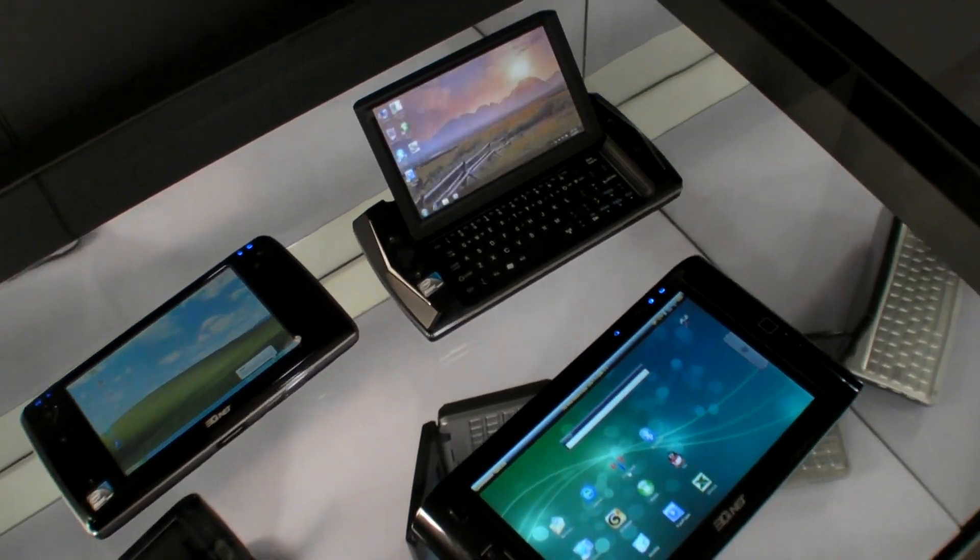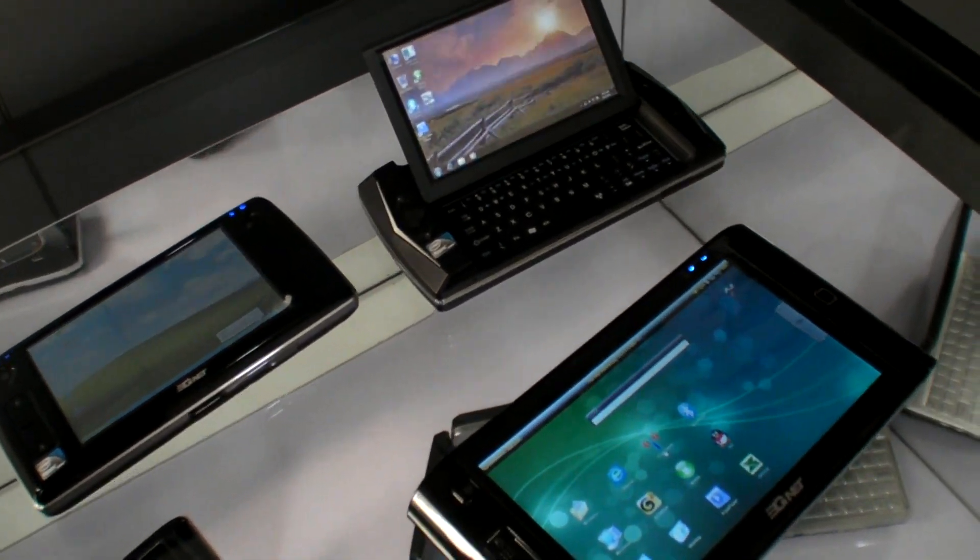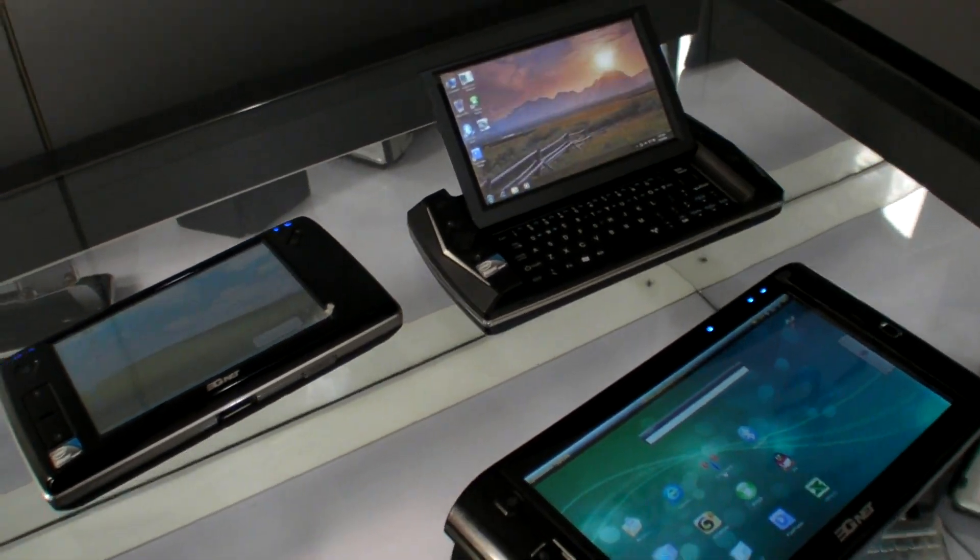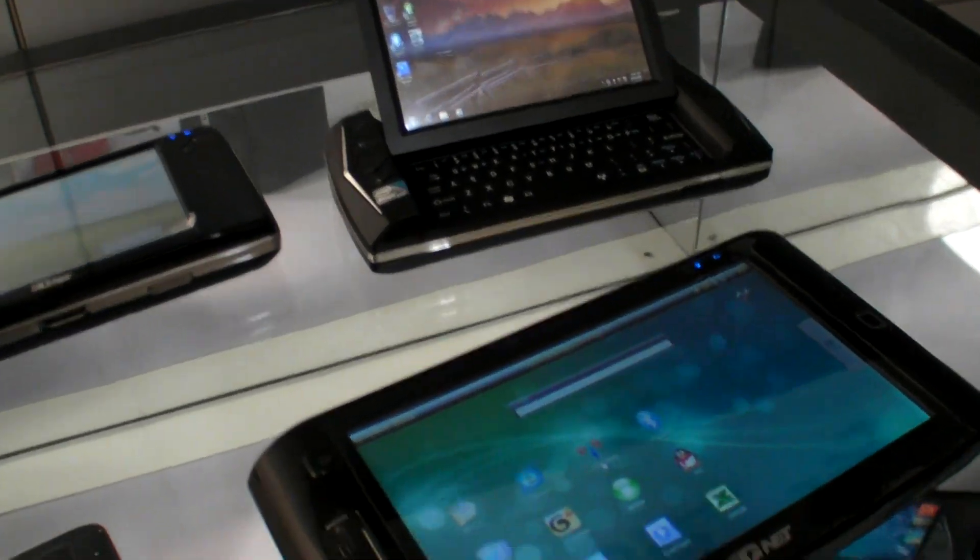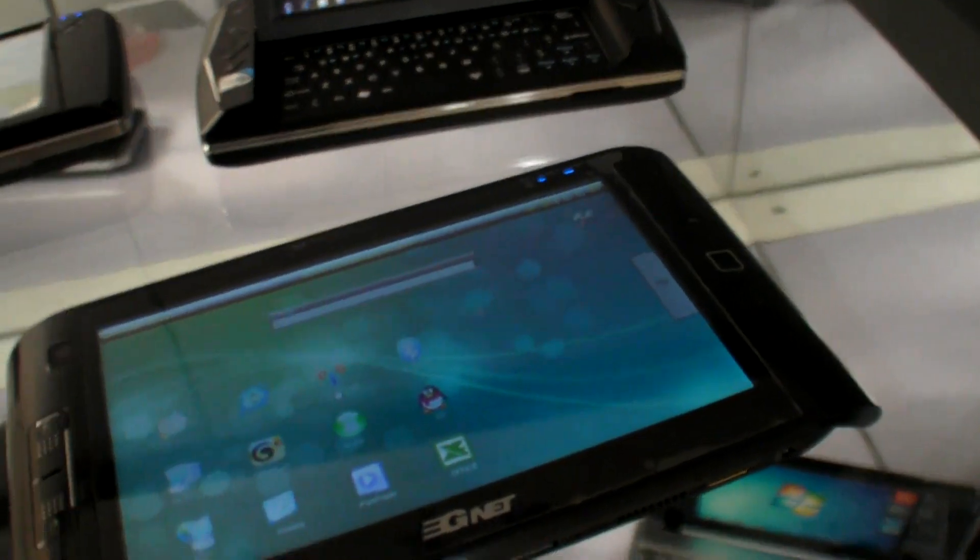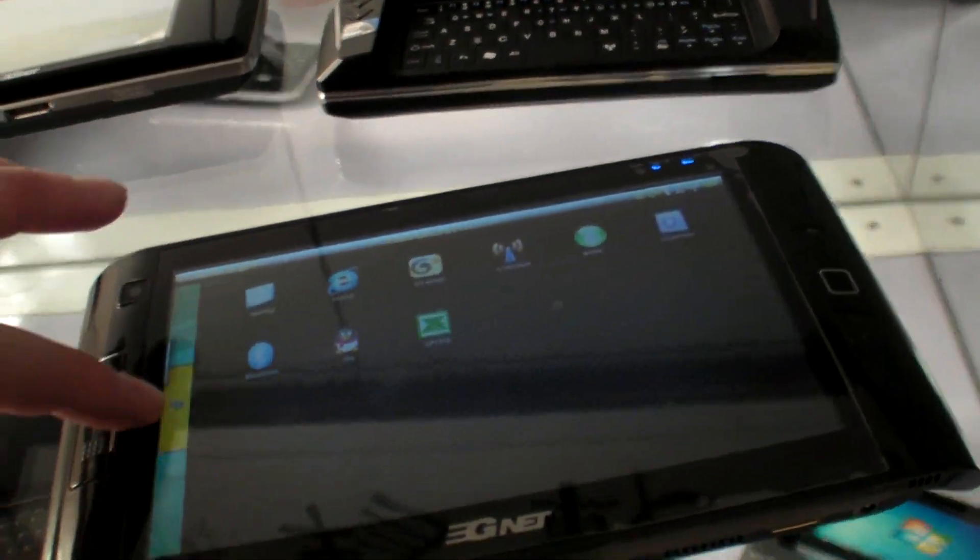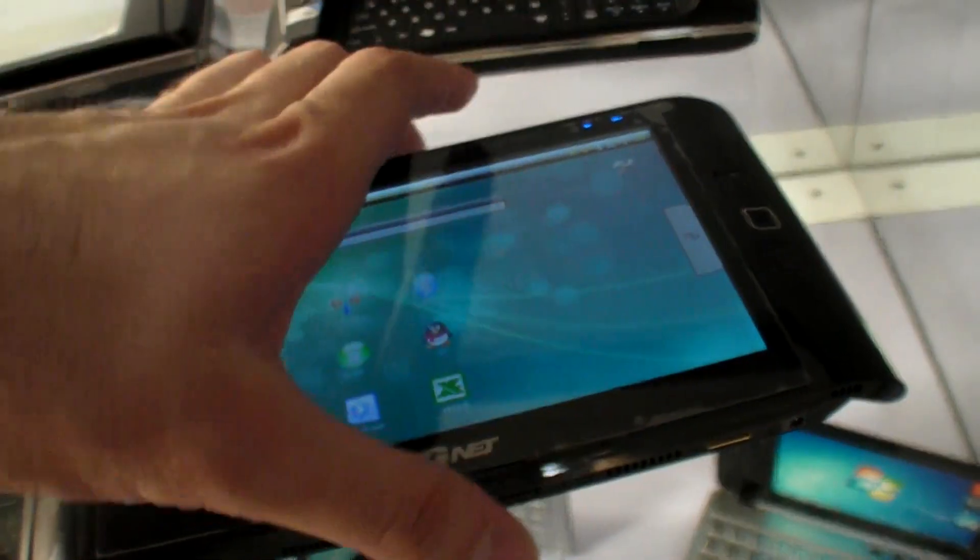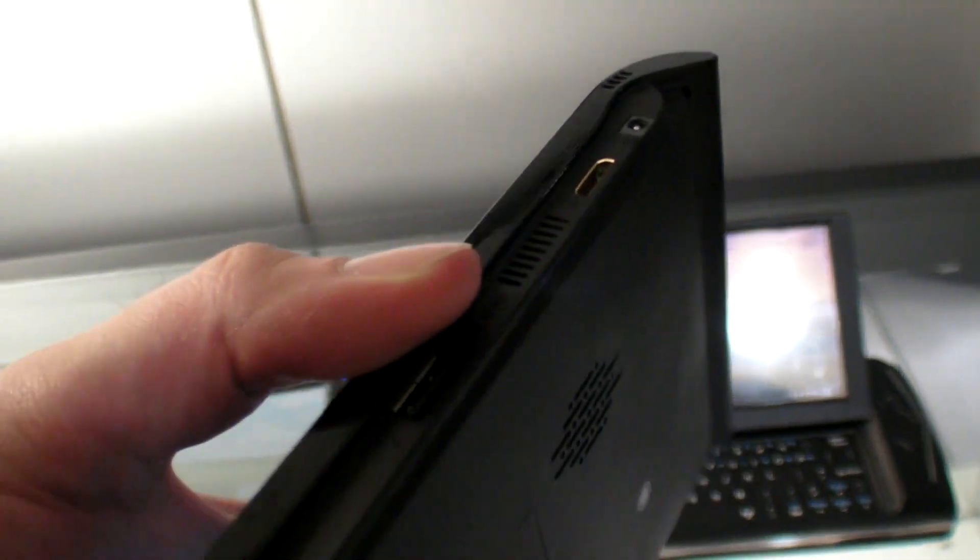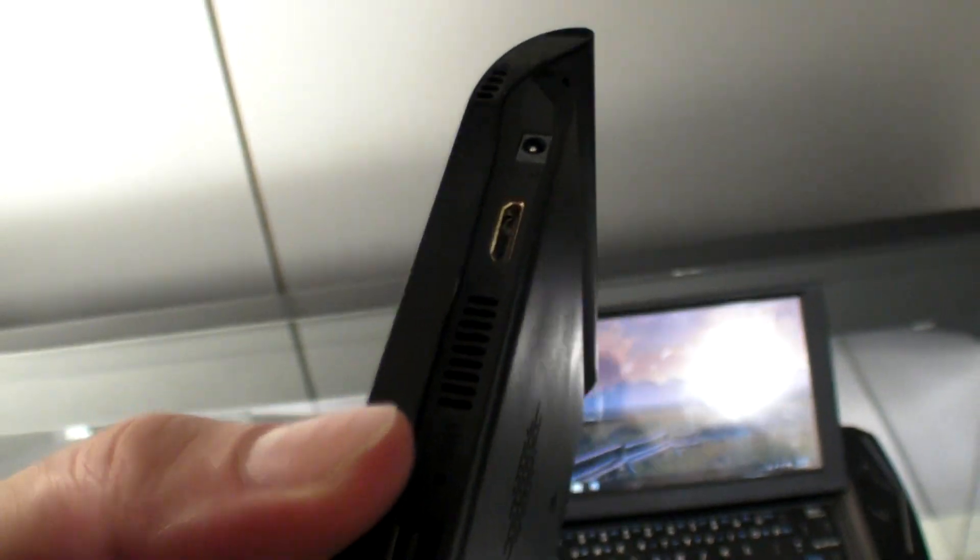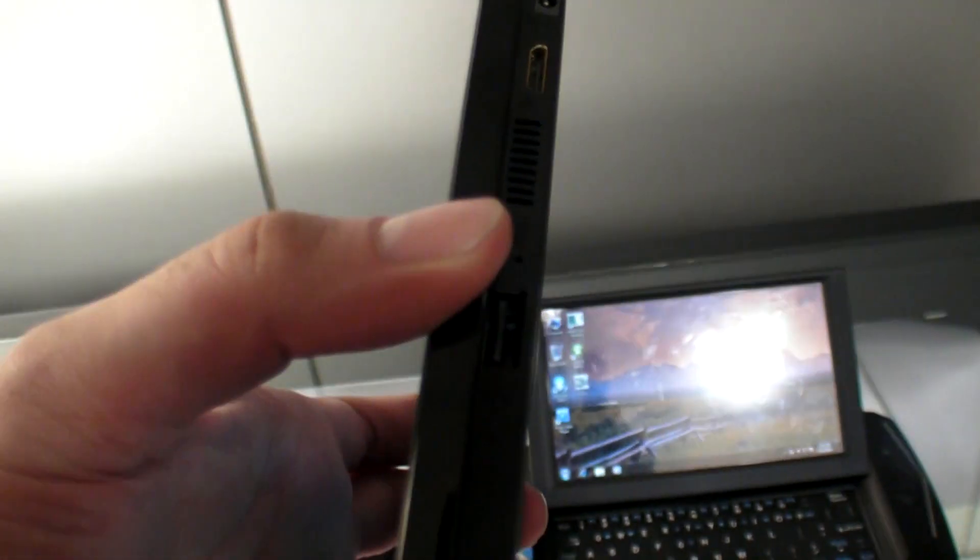And these are the products, some of the products that IGNet does. You do capacitive 7-inch. This is a new product with a cool design.